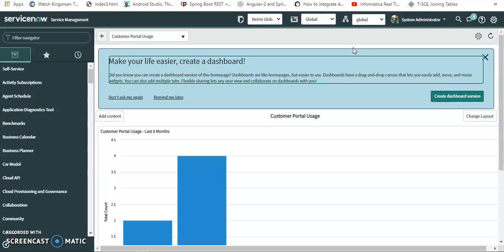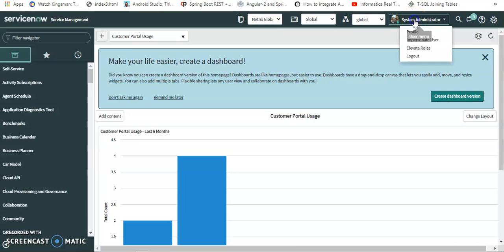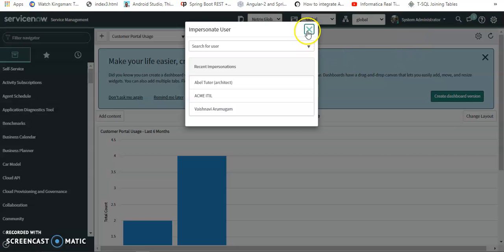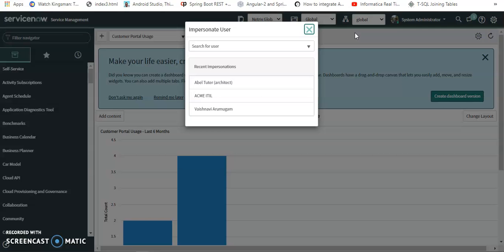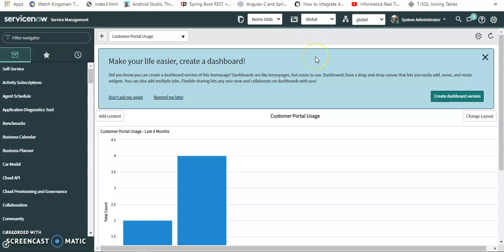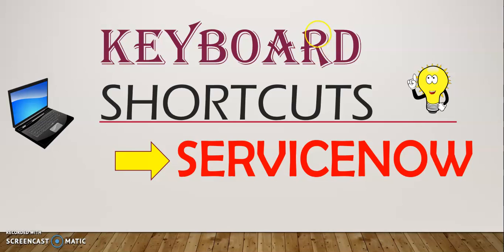Let me show you a simple shortcut for opening the Impersonate User dialog. Normally you'd navigate here and click 'Impersonate'. Instead, we have the shortcut Ctrl+Alt+I. For example, I'm typing here — my mouse is not hovering anywhere — Ctrl+Alt+I, and there it is! While you're working, there's no need to navigate with the mouse; just use Ctrl+Alt+I.